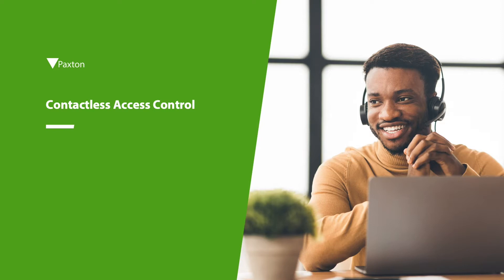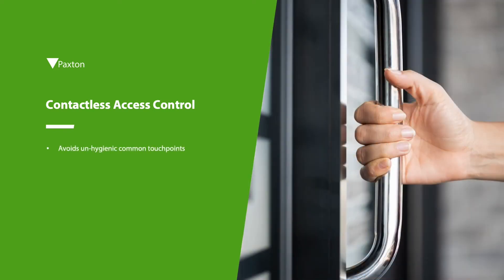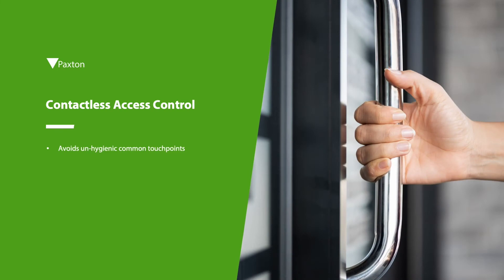When talking about contactless access control we are specifically referencing the avoidance of unhygienic common touch points such as doors and keypads.